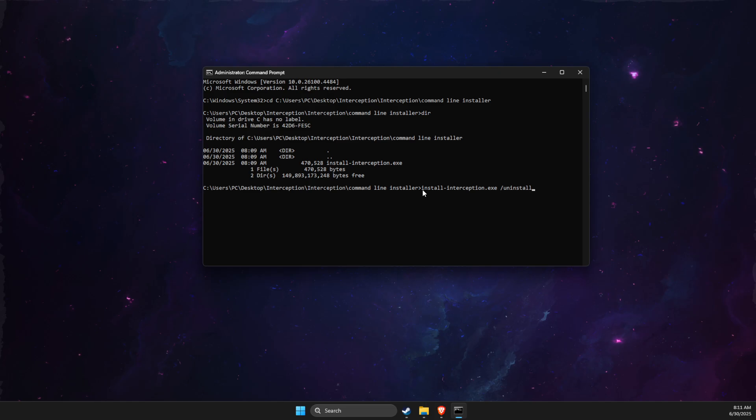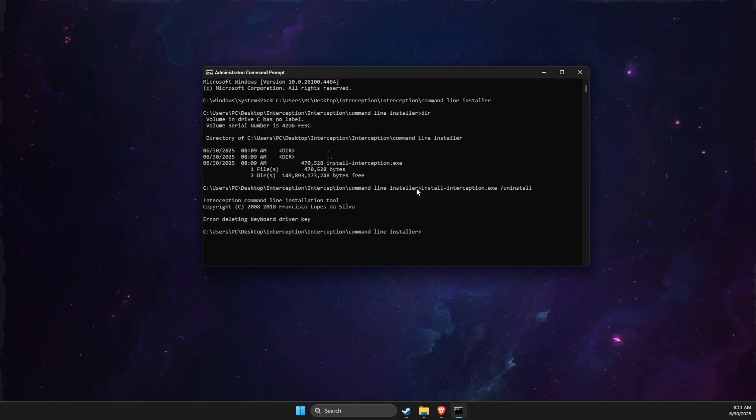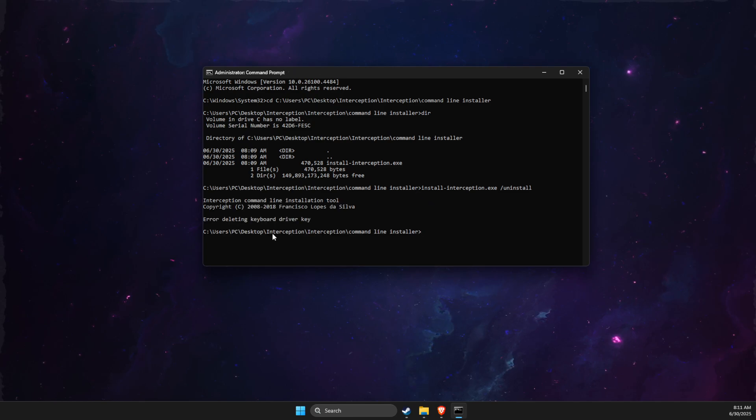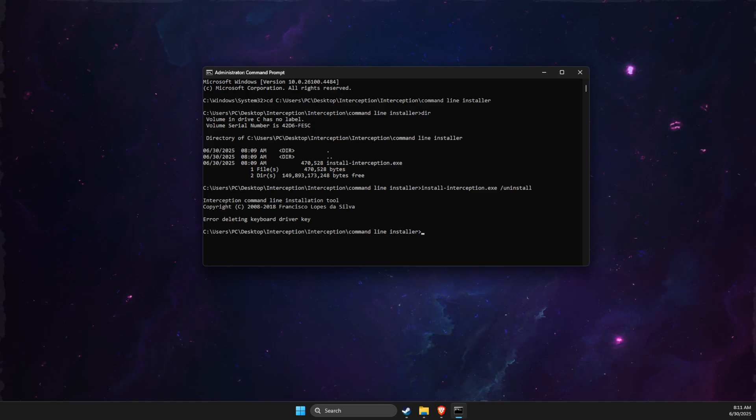Then what you need to do here is to copy and paste this line. I will leave this line in the video description below so you can easily copy and paste it. Then you just need to press enter. Then just restart your computer and the problem should be fixed. So yeah, that's basically it.